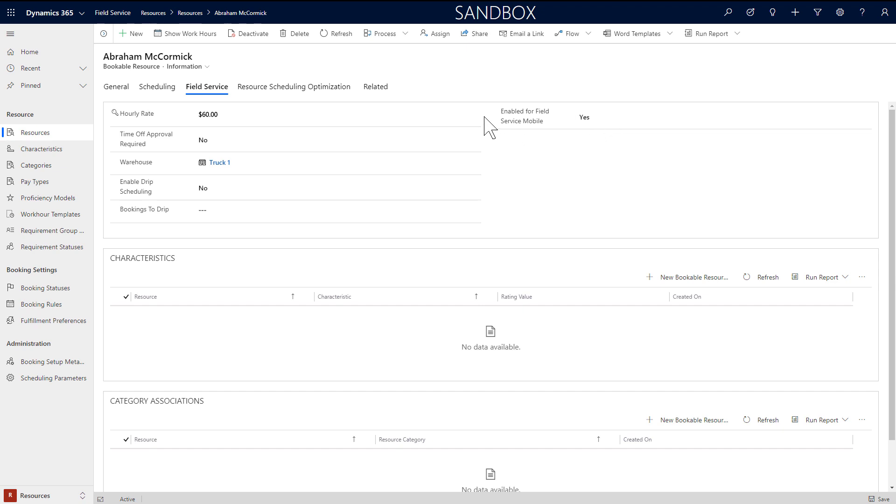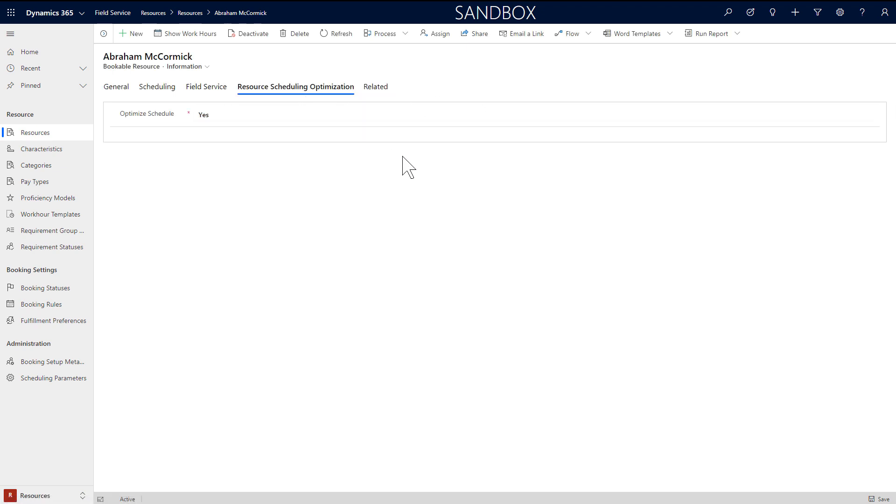For hourly rate, enter the cost of the field technician to the employer. Then for time off approval, set to yes if the time off needs to be approved by an administrator before it will show as time off on the schedule board. Next enter the warehouse the field technician will use parts from by default. If drip scheduling is set to yes, this means the field technician will only see more bookings once he or she completes the existing ones. If you have resource scheduling optimization installed, choose if you want this resource to be eligible for automatic work order schedules. Then save.